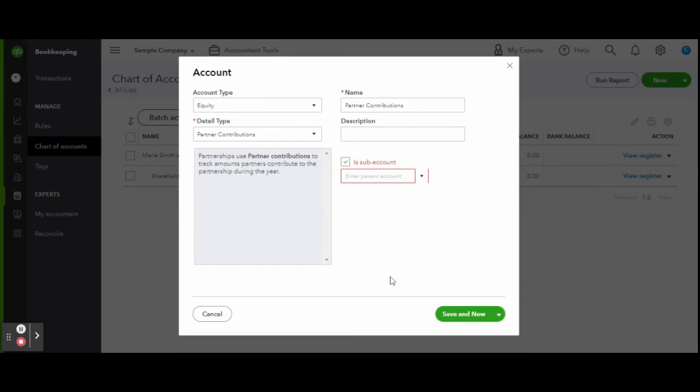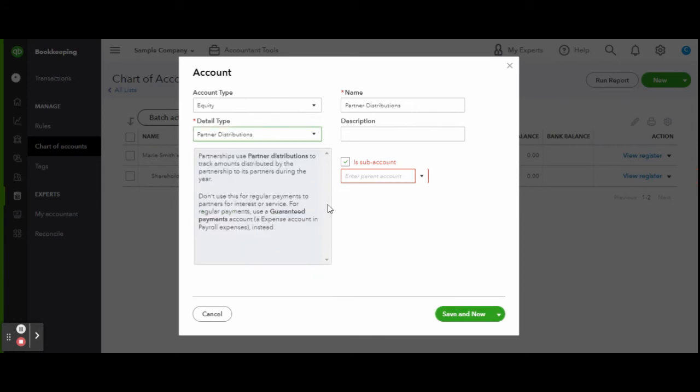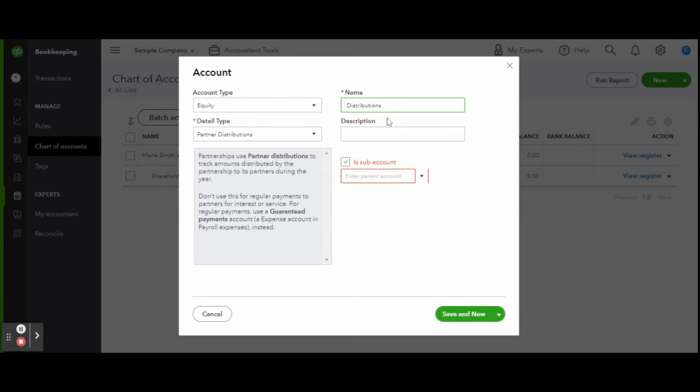Now let's do the same thing with distribution, making sure we create these accounts as sub-accounts of the original Marie Smith's capital account. Now anytime you invest into the company or draw from the company, the accounts are now set up and available.